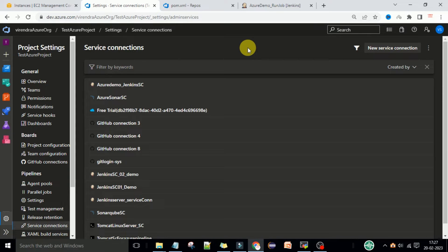In this lecture I will show you how you can create the classic editor pipeline using the Jenkins service connections in Azure DevOps, and then we will create the YAML CI/CD pipelines using the Jenkins service connection so that we can trigger the build through the CI/CD pipelines in Azure DevOps.